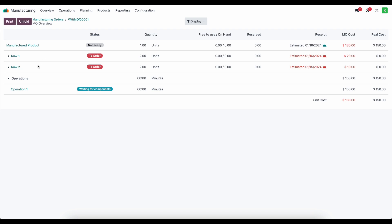We have raw material one and two. The MO cost is $20 and $10 — two units times the purchase price set on the vendor: $10 each for raw material one and $5 each for raw material two. So we have $20, $10, and $150 in our operations, which consists of overhead and labor combined.